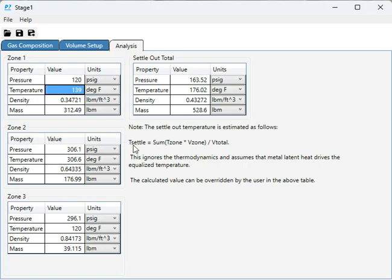So that's the Settle-Out application. I hope you find it useful. Thank you.